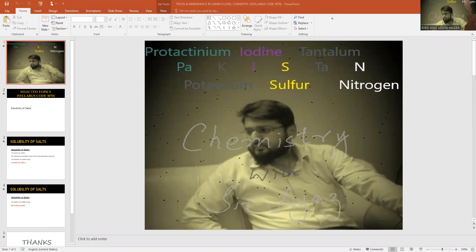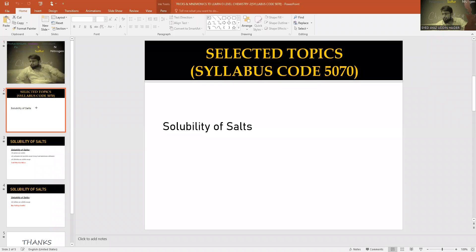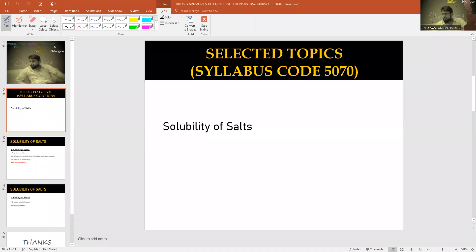Hi students and friends, this is Sarayaz, welcome to my channel. In this lesson I will share some tricks and mnemonics for solubility of salts. The syllabus code is 5070.